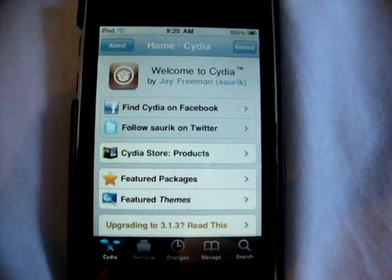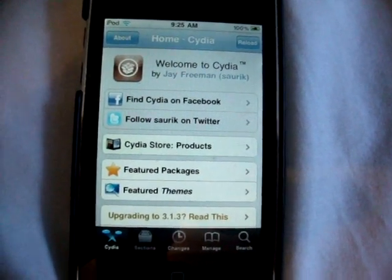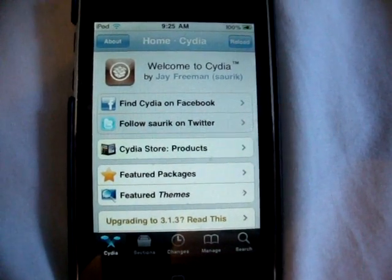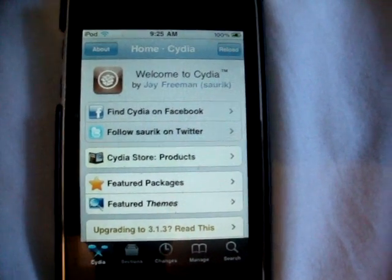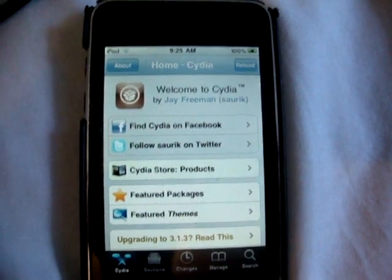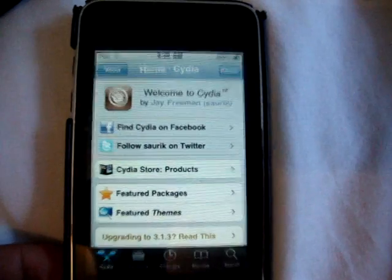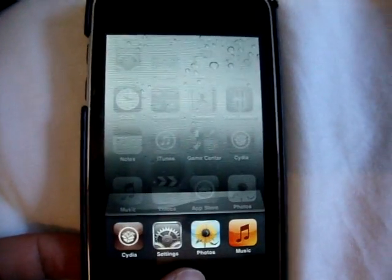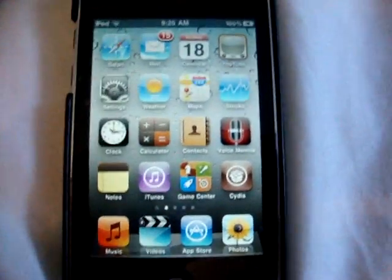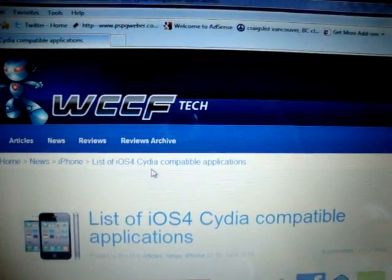Hey guys, iPod Touch Helping here. Today I wanted to show you guys some of the packages that do work on iOS 4. I'll take you guys to a website with all the apps that do and don't work on your iPod Touch and iPhone. As you can tell, I'm running iOS 4, and I really found this website helpful, so I'm going to take you guys over there right now.